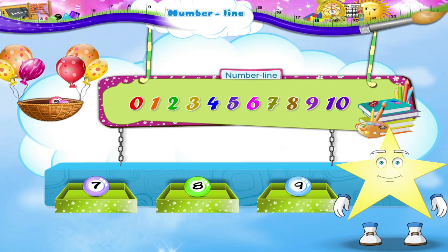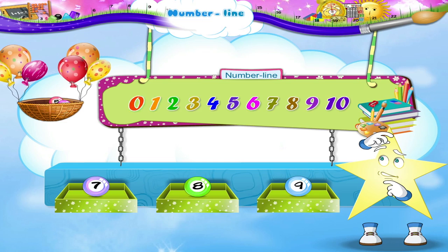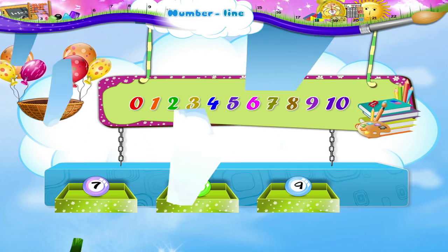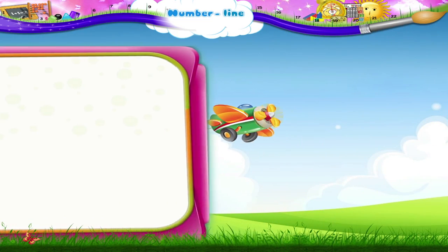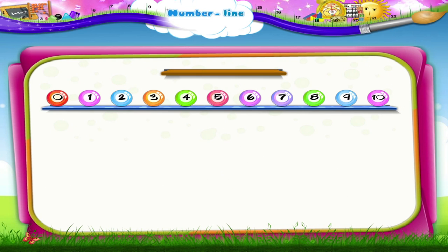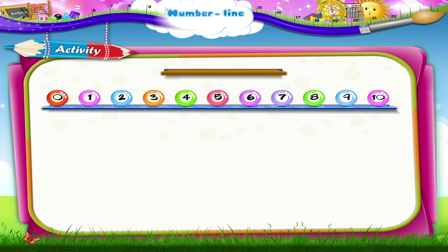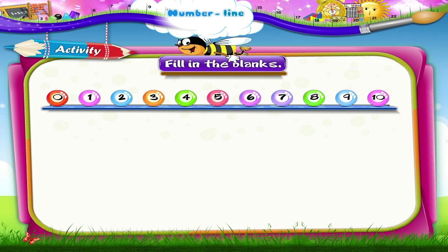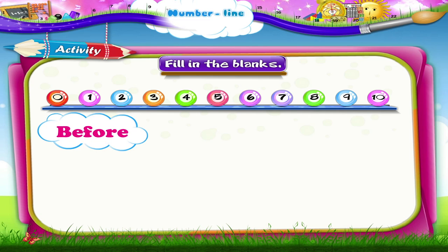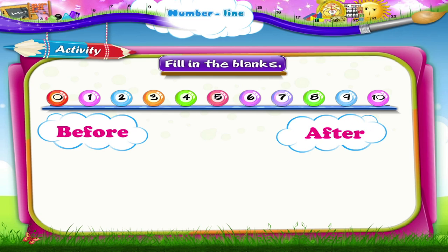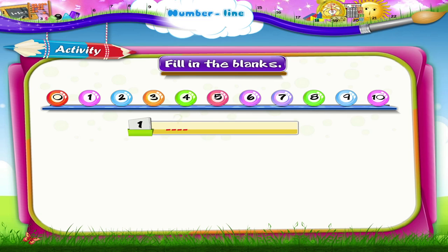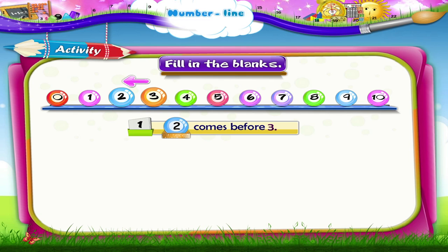Starry, wasn't that a very useful number line? Now let us use the number line to do an activity together. Look at the spaces and fill in the number that comes either before or after. Dash comes before 3. 2 comes before 3.